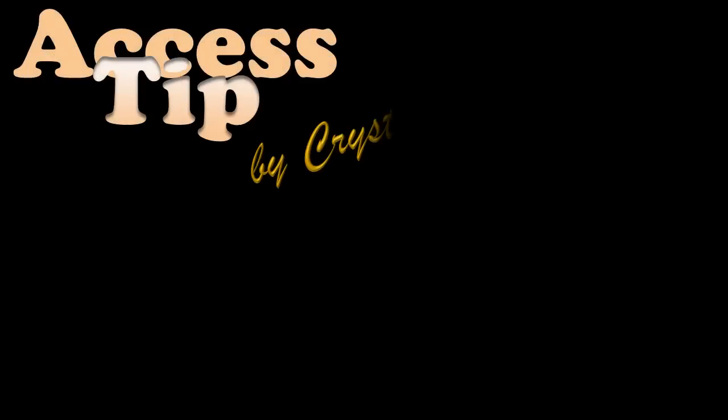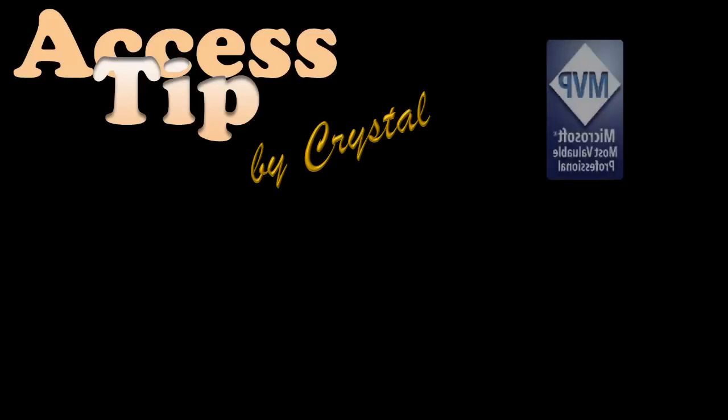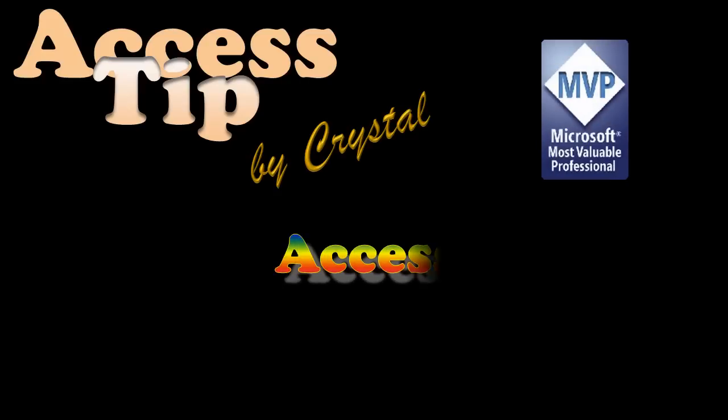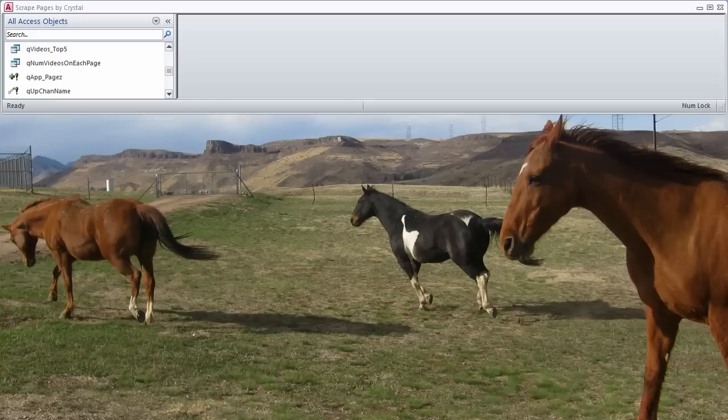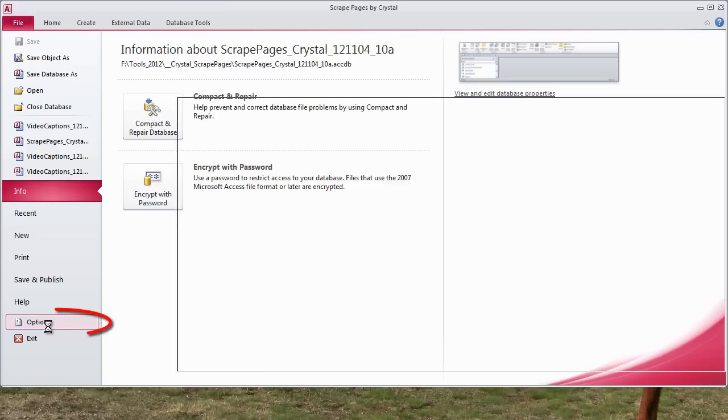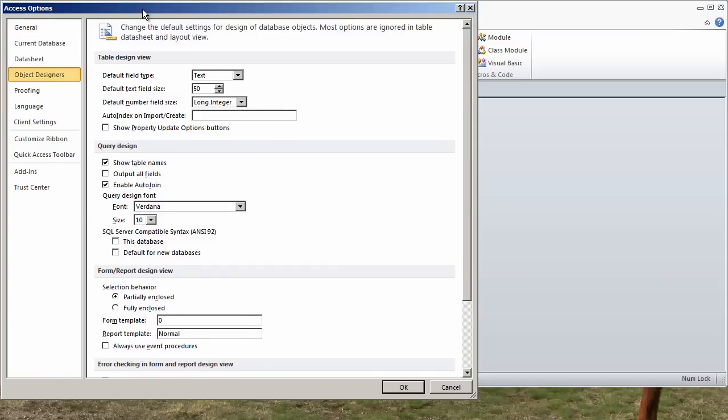Let's talk about the defaults for Access. Hi, this is Crystal. As soon as I install Access, I make certain changes. To get to the Access defaults, click on File, Options.